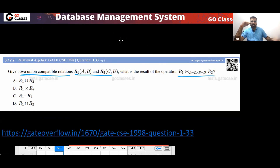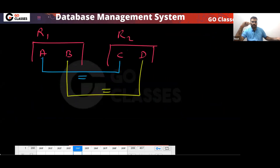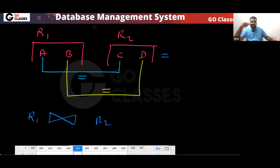Will you get a cross product? No, never. Cross product pairs everyone with everyone. What you are getting here between R1 and R2 — is this an equi-join or a natural join? This is actually an equi-join, because you are doing A equal to C and B equal to D.